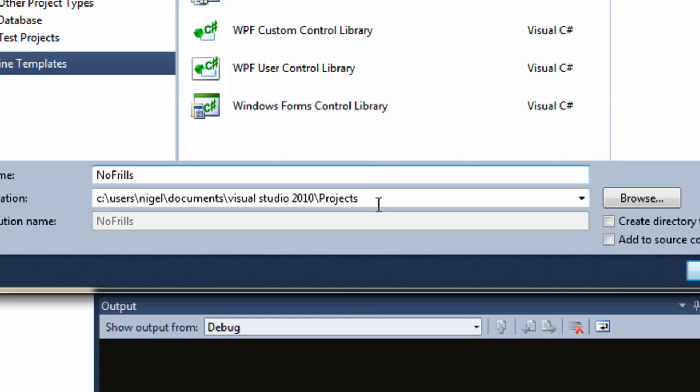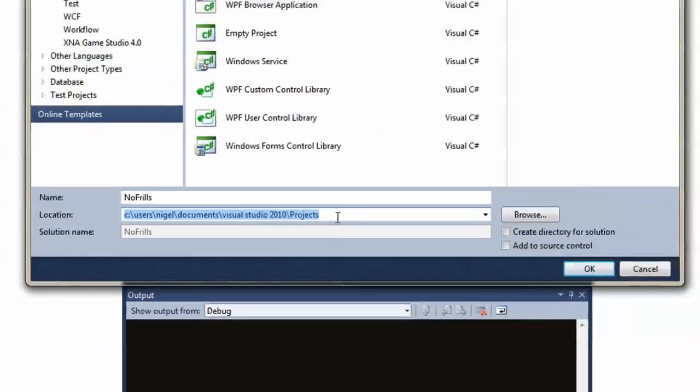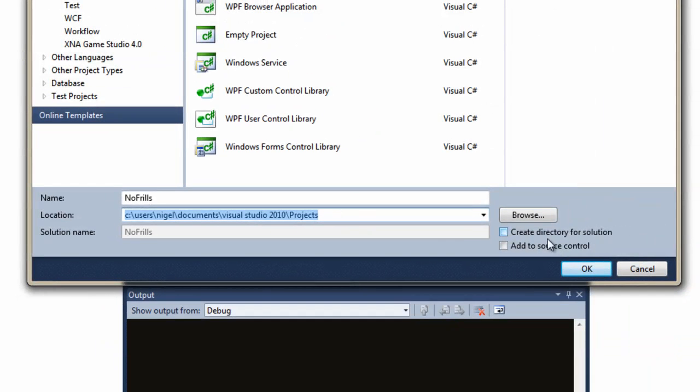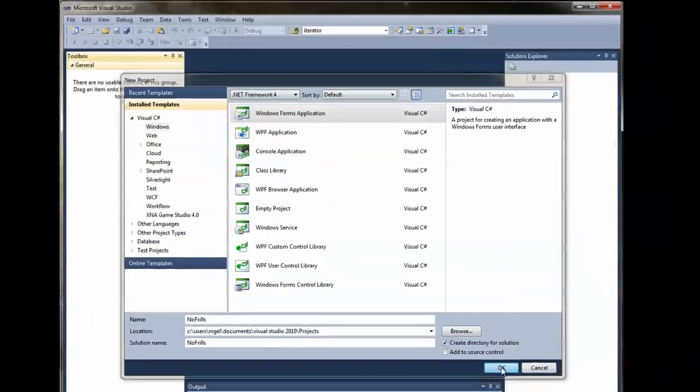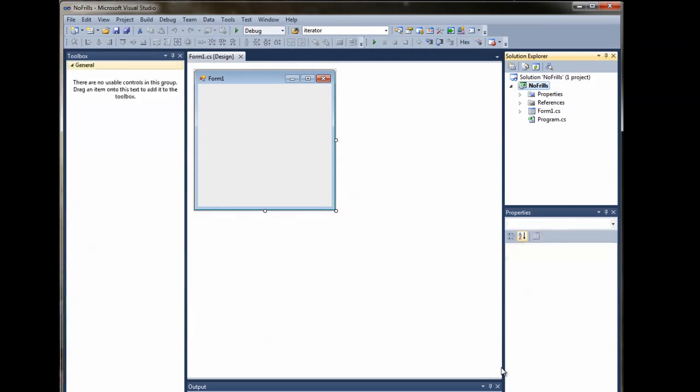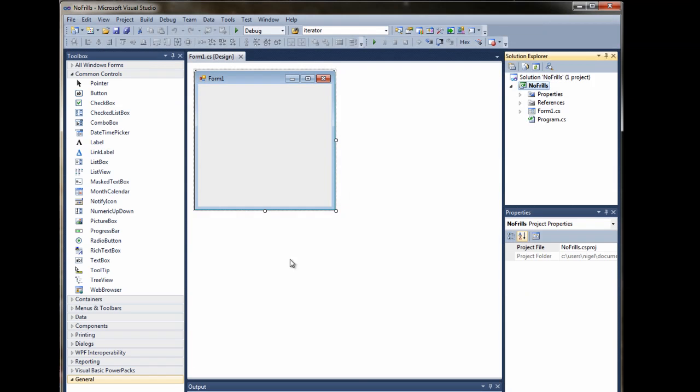Just below that you can see where the project is going to be stored. So, if you need to remove it later on or get access to the files, that's where you will find them. Over on the right here, Create a directory for the solution. Yes, please. So, we'll select that and then we'll click OK. After a short delay you'll see your form pop up and that's it.